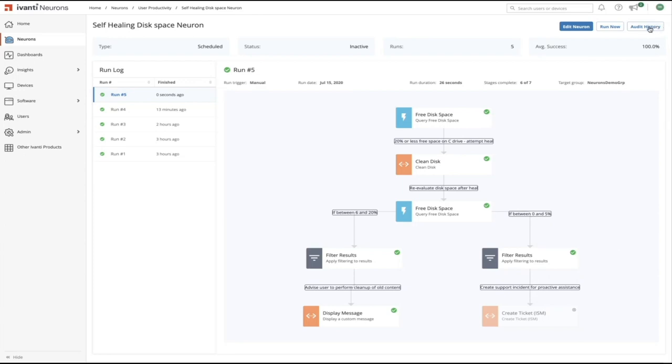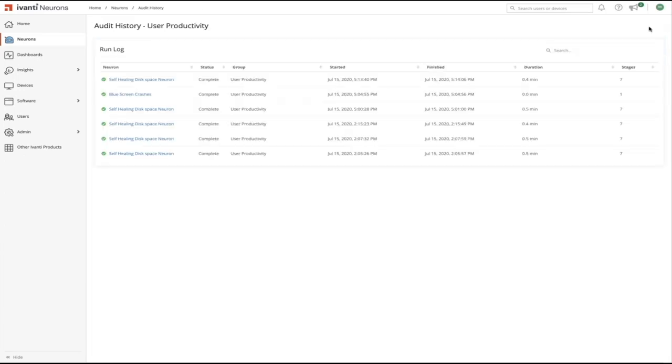Finally we can see an audit trail of all actions that have been performed across all neurons which is accessible from the neurons home screen. That concludes this demo.